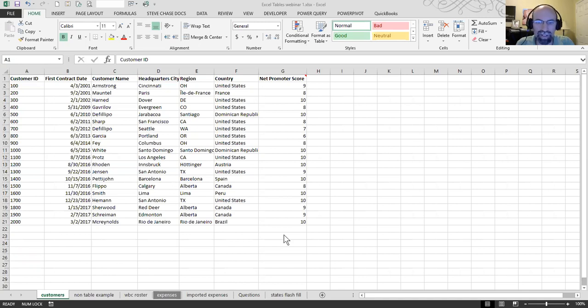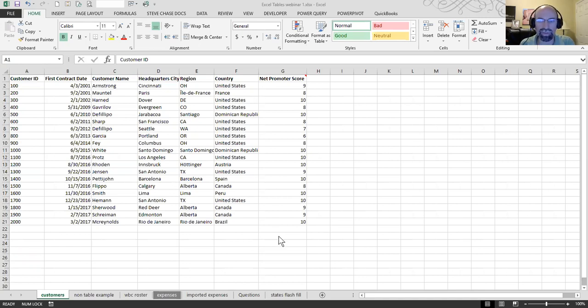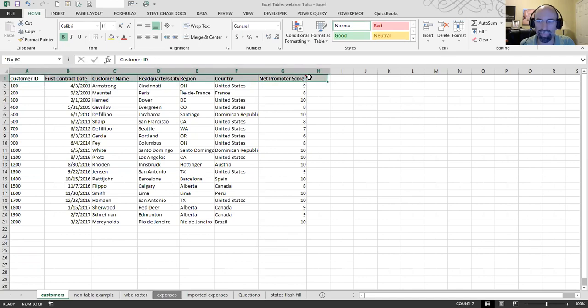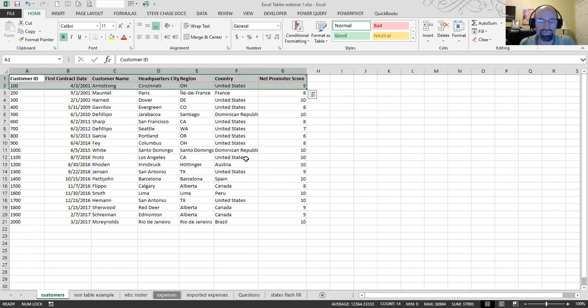All right, so let's get started. Let's talk about what would be a good example of a table. And a table is going to have a header row. And it will be just simple, looks like a table.